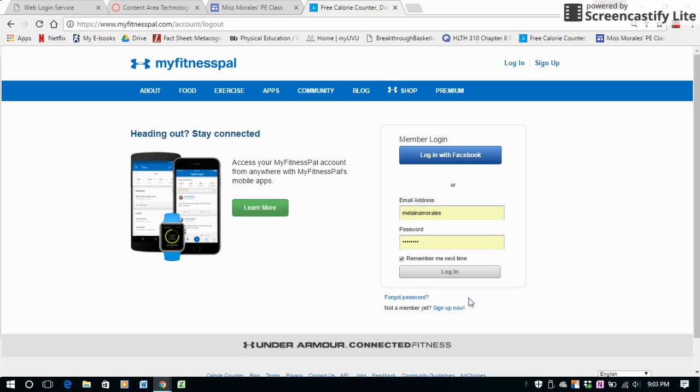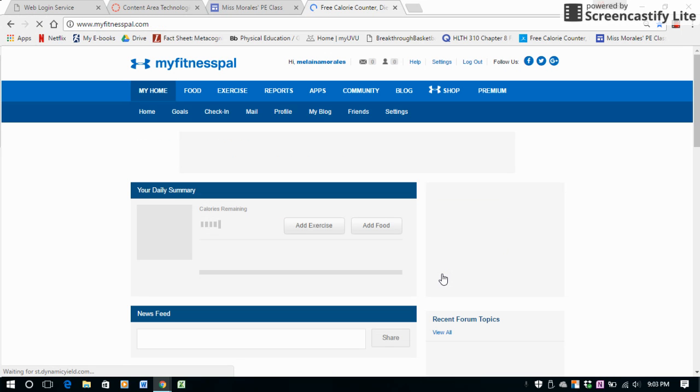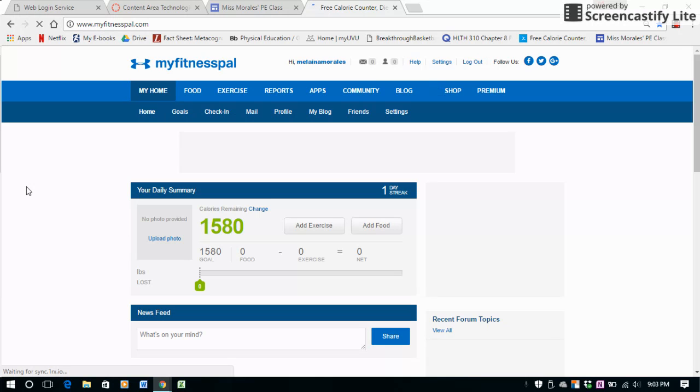First of all, you'll create a login. I've already created one here, so I'm just going to log in there and it's going to take me to the home page of my profile.